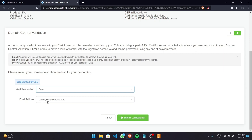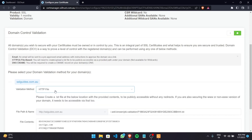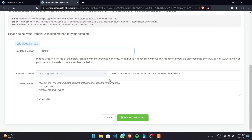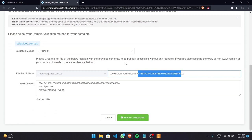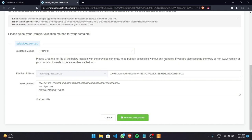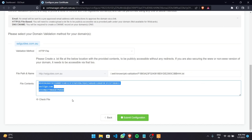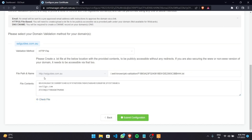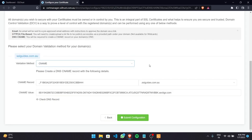There are three methods of validation. The first is the email method: you should have an admin email at your domain, and you'll be sent an email with a link that when clicked will validate your domain. The second is the HTTP or HTTPS file method: create a text file with the exact specified name in the required directory on your server, paste in the specified contents, save it, and click Submit Configuration.